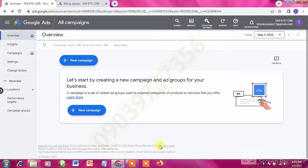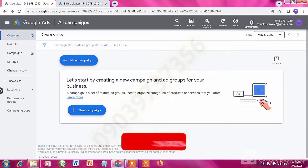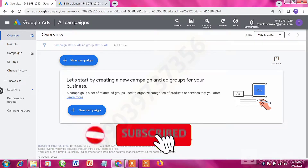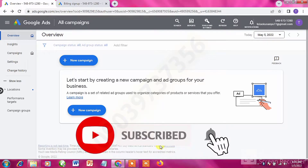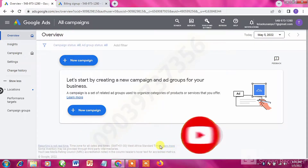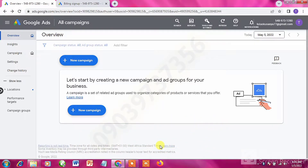Welcome to this video. I'm going to be showing you how to add your payment on Google Ads in Nigeria — how to add payment with your Naira ATM card in Nigeria.